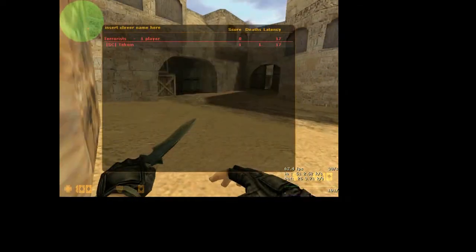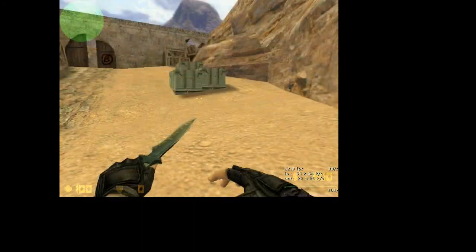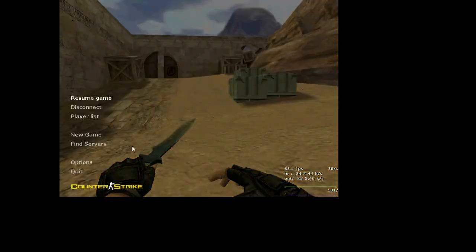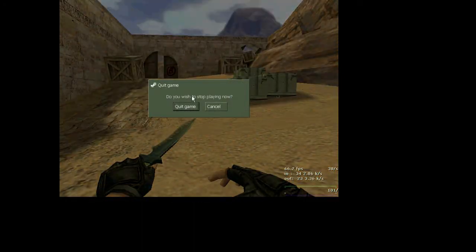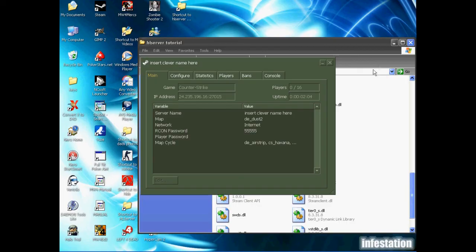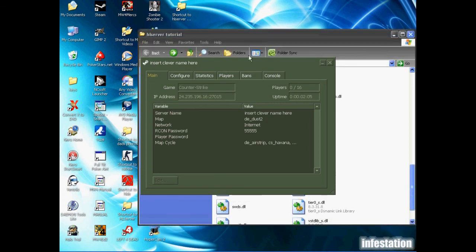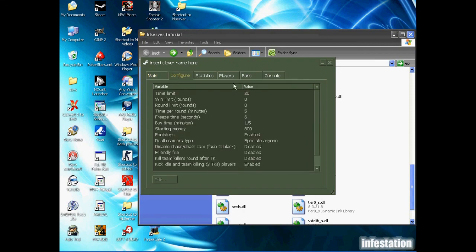Everything seems to be working fine, so we're actually just going to disconnect from here for now. The next thing I'm going to show you isn't really necessary if you're just playing with your friends, but if you're actually trying to run a server you might want to use this.